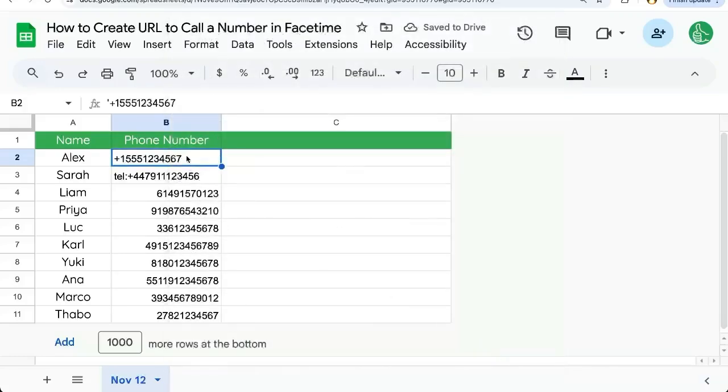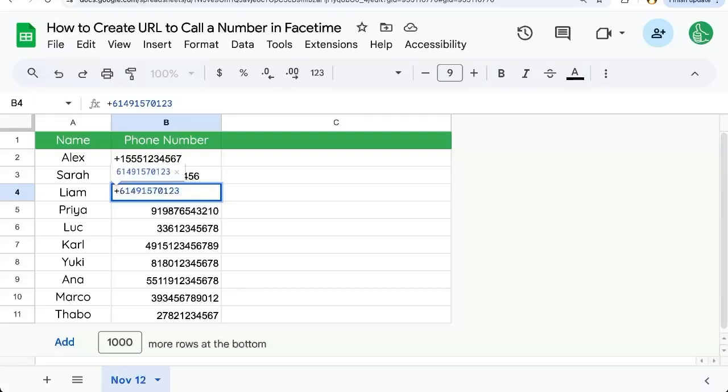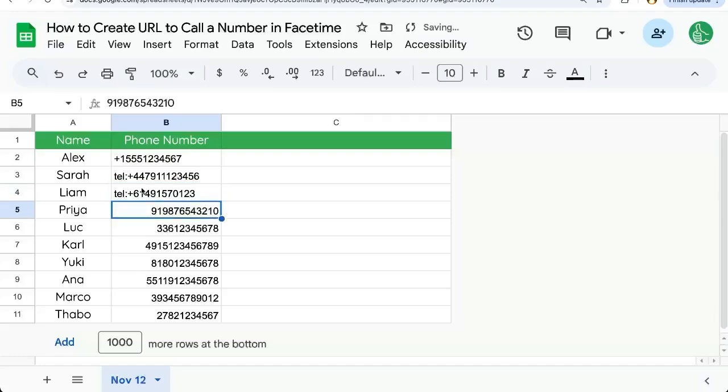And you can see it here. So if you have to add a plus sign in front of it, just make sure you add a single quote here. And if you want to use that telephone URL, just add TEL colon plus sign. There you go. That's how to create a URL to call numbers in FaceTime from Google Sheets of all things.